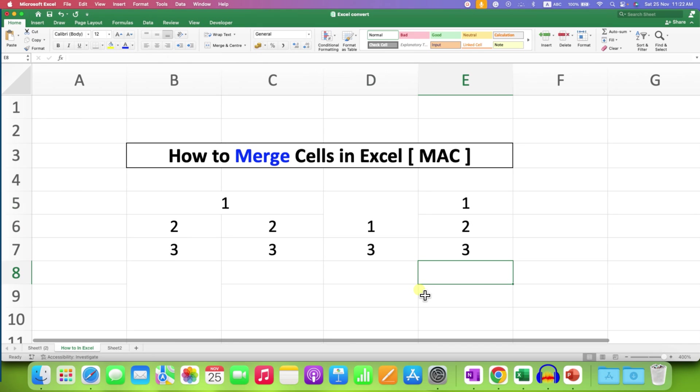Be careful when you merge cells with data in Excel. Click on that like button, comment below and let me know if this video solved your problem.